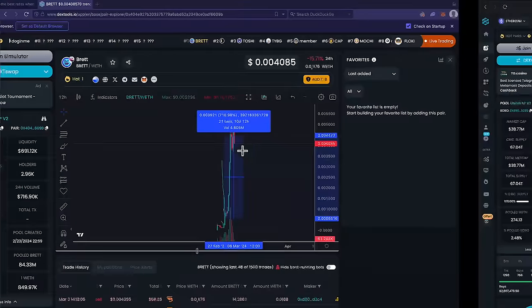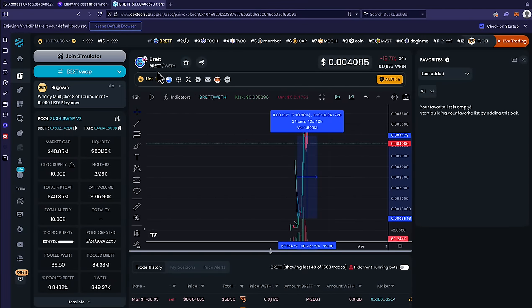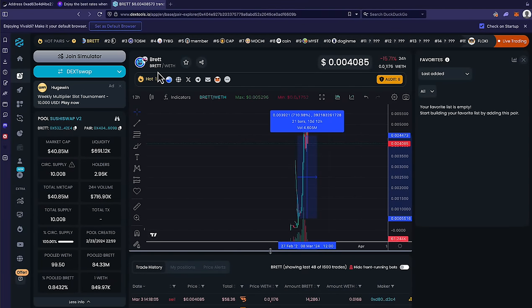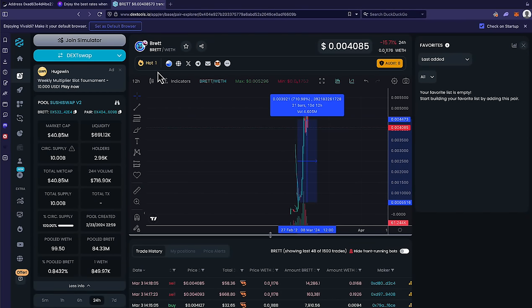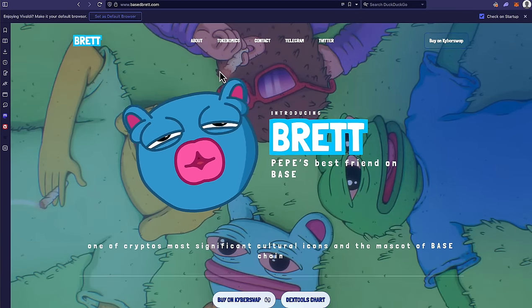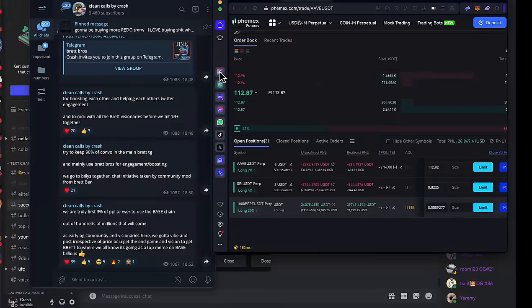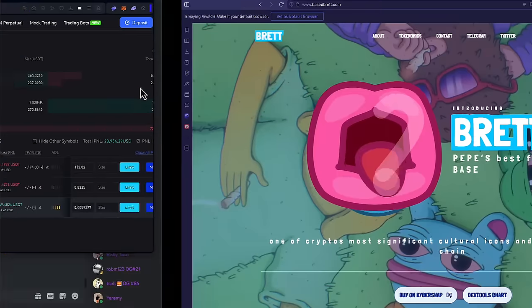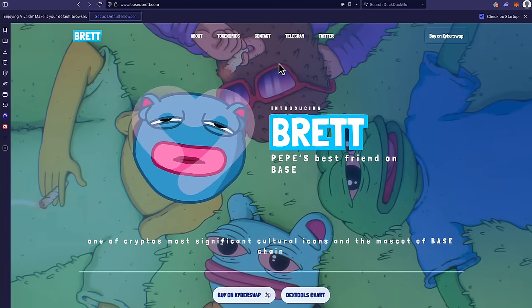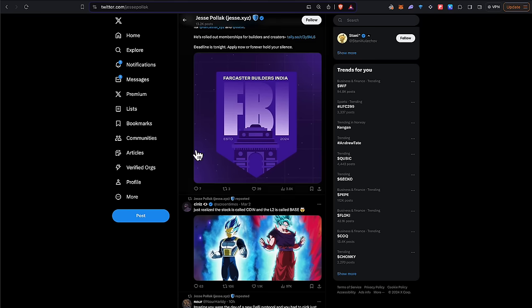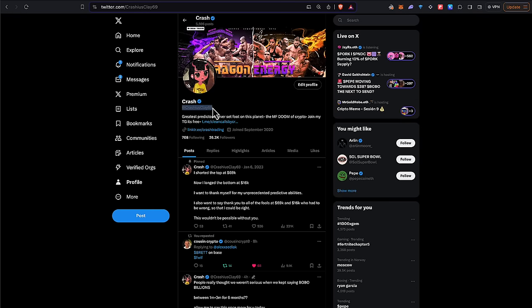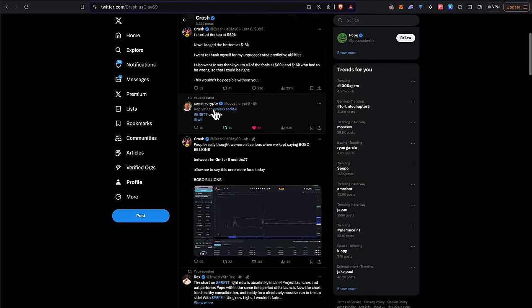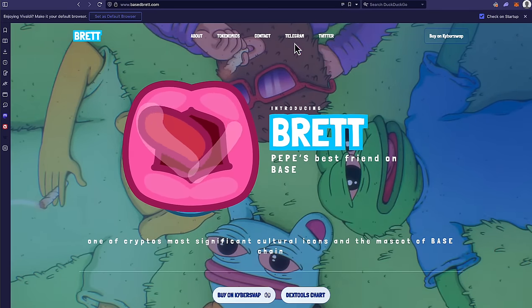I really do believe we're going to see the top three memes on Base chain go to multi billion dollar market caps and all of us who are here today, like I said, are the first two to three percent of people to ever transact on this chain. I think we're all going to make a shitload of money in the coming six to 18 months on this network. And that's why I made this video. So you could learn how to bridge and buy. And guys, that's all I got for you today. Drop a like. Make sure you subscribe. Join my telegram channel. t.me slash clean calls by crash if you haven't already. And finally, make sure you're following me on X, guys. My X is crashesclay69. I will leave all the important links from this video for you down below. Take care. See you later. Bye.